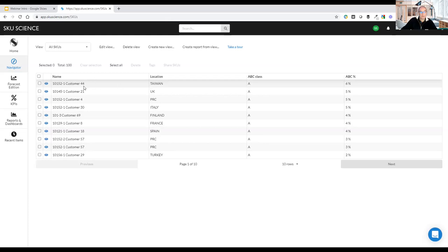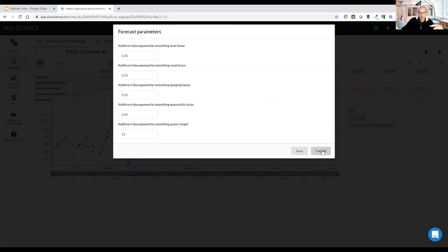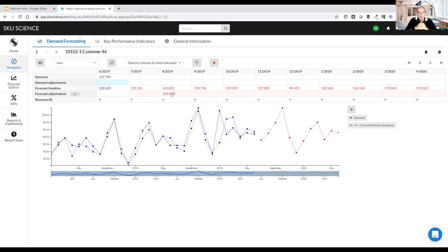After confirming, the calculation completes immediately. I can now see the ABC percentage column — for example, this particular part number and customer combination appears to be the most important for my business. Clicking on it shows my historical data plus the automatically computed forecast, the selected model from the model list, and all accessible forecast parameters that you can tune if you wish.